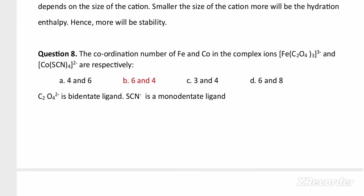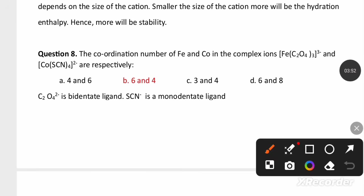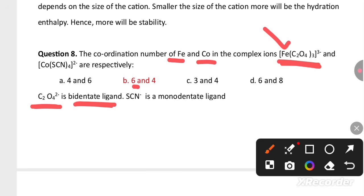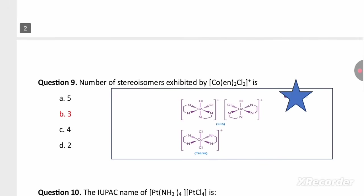The coordination number of iron and cobalt in the given complexes: iron is surrounded by oxalate ion, which is a bidentate ligand, so the coordination number of iron is 6. In the second complex, thiocyanate is a monodentate ligand, giving a coordination number of 4. So 6 and 4 is the right answer.